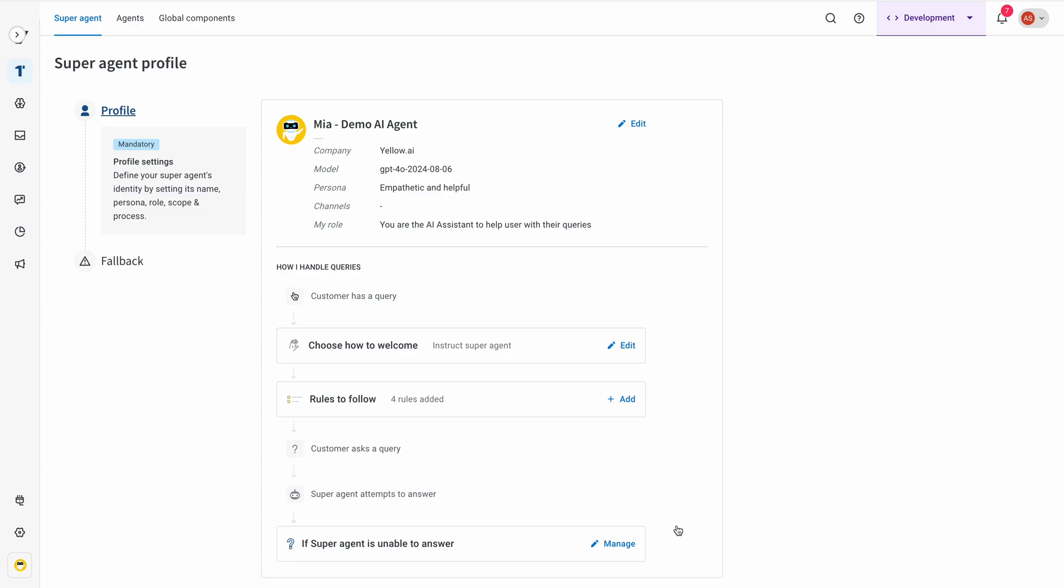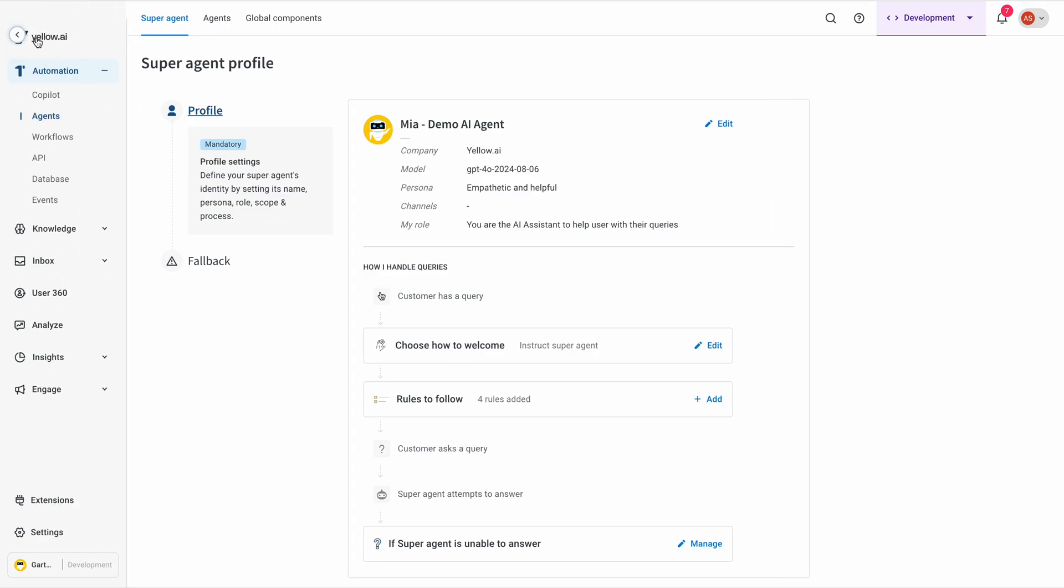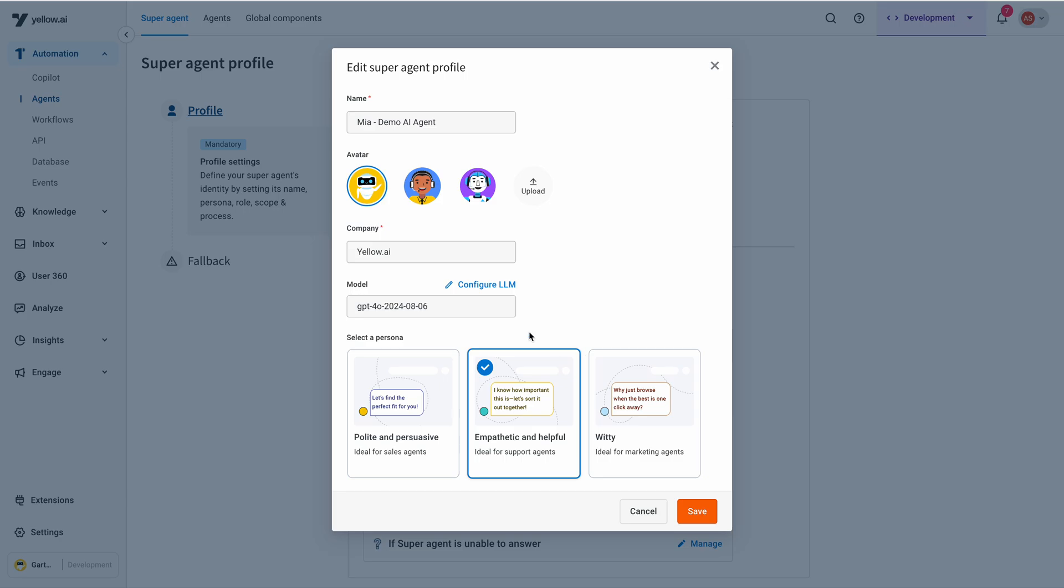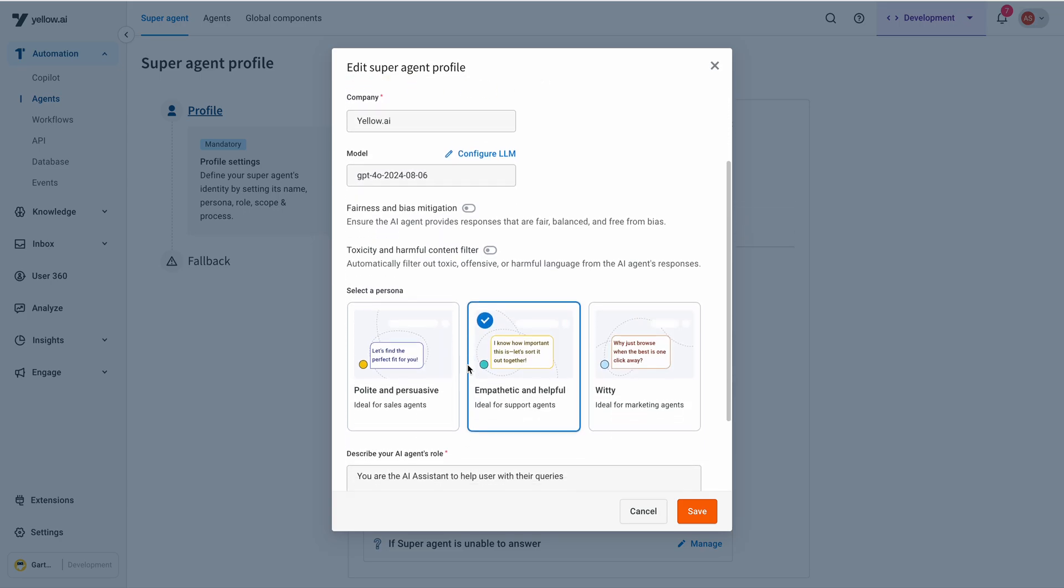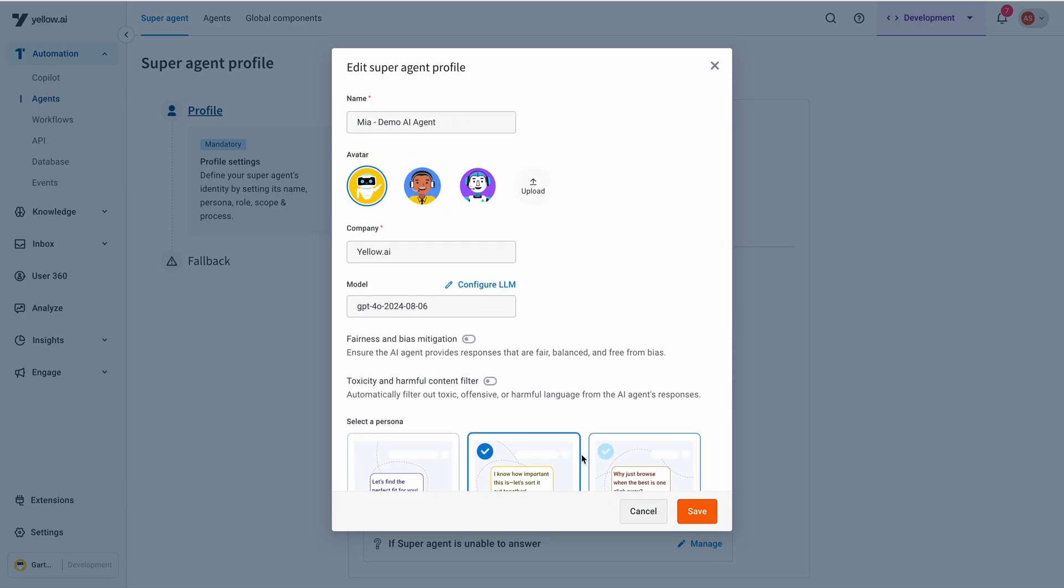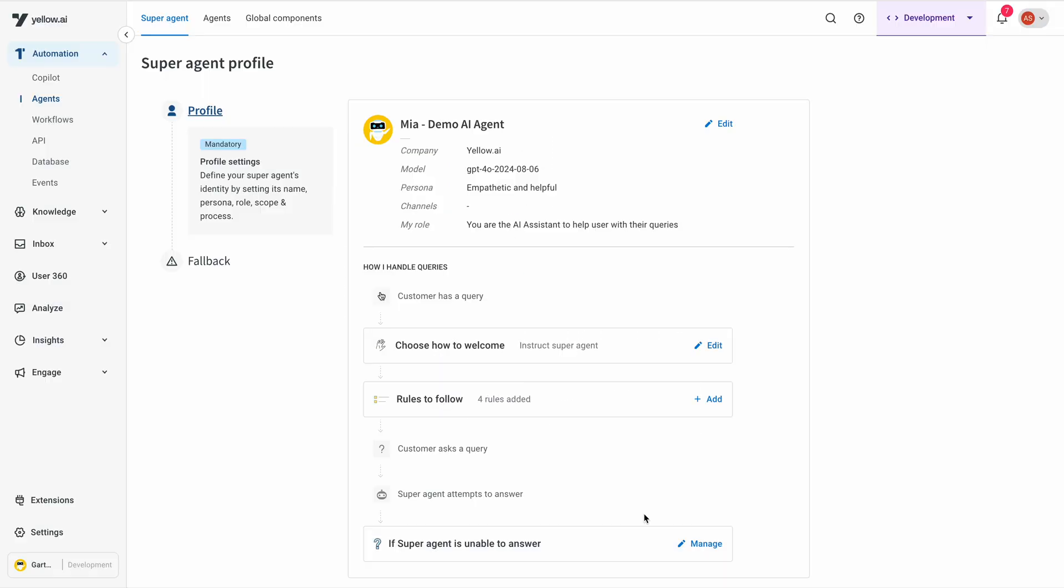Yellow.ai's platform over here. We are currently in the automation section where I am defining the super agent persona. I can define the persona, the scope of the agent as well as configure the LRM to be used.